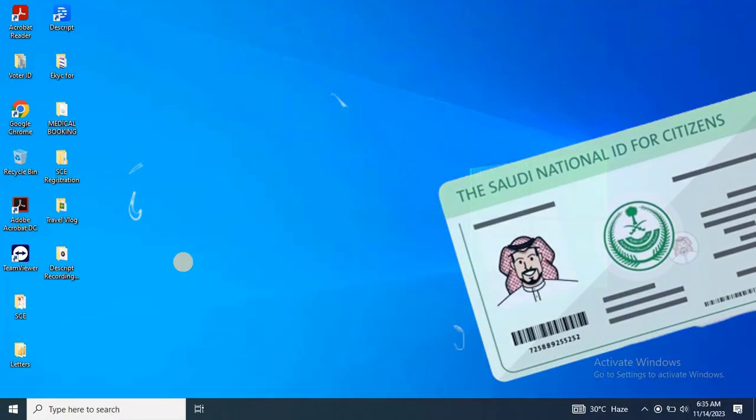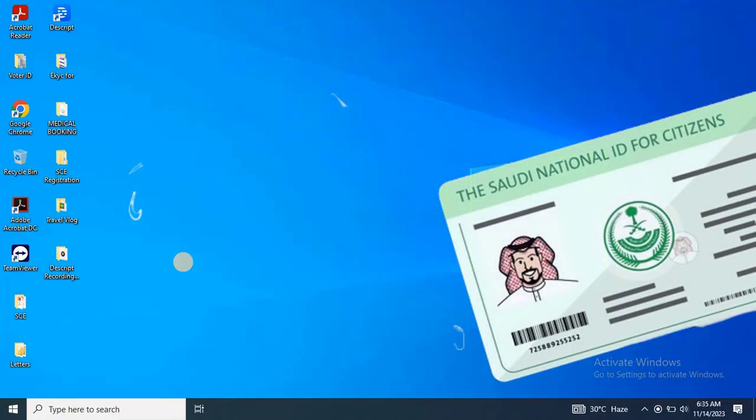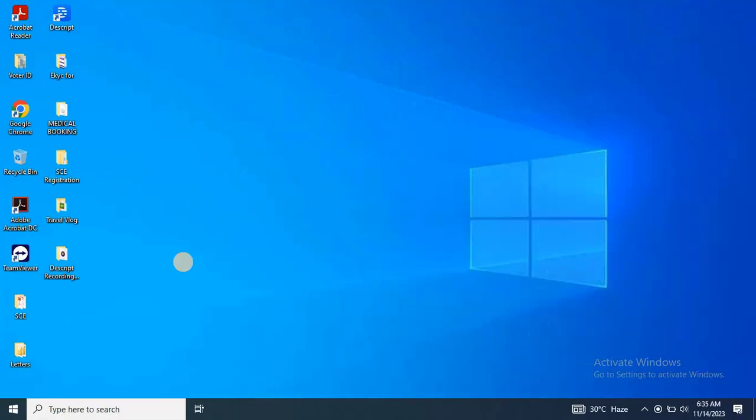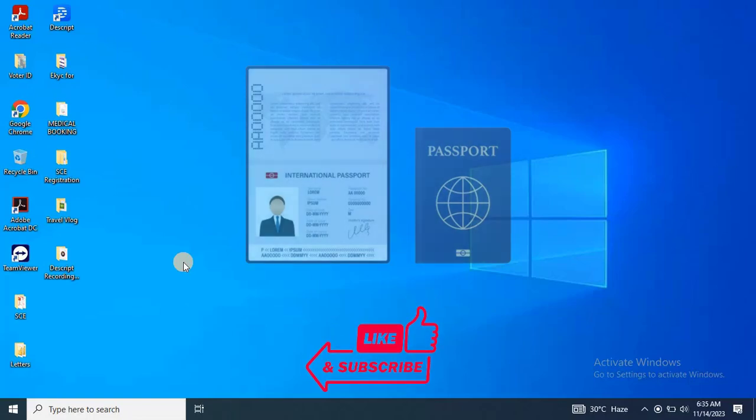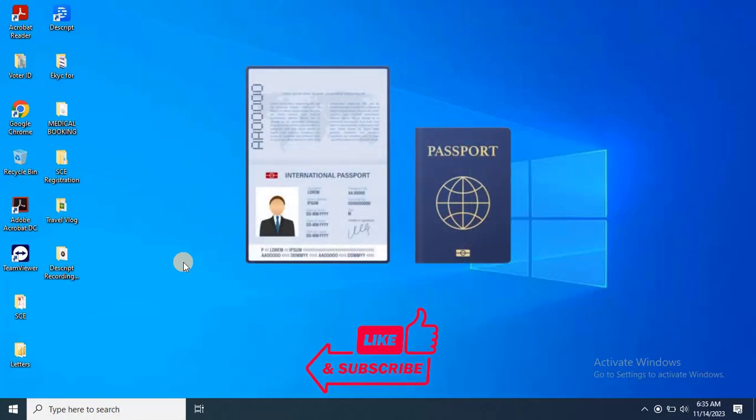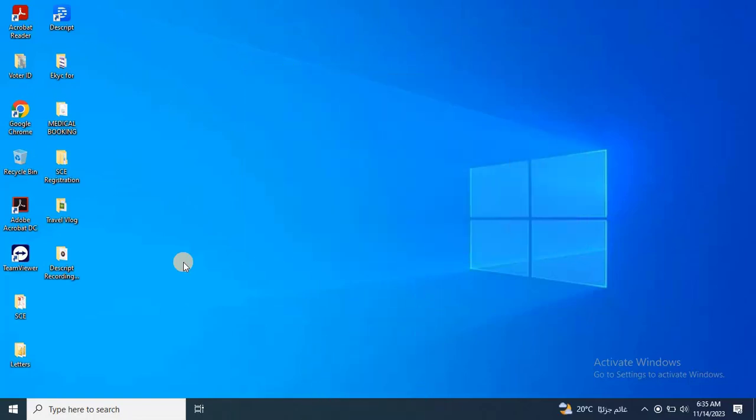Please note that if you have not received your e-kama yet, you can still register with your passport. Later, you can update your details with your e-kama. For both cases, the process is the same.